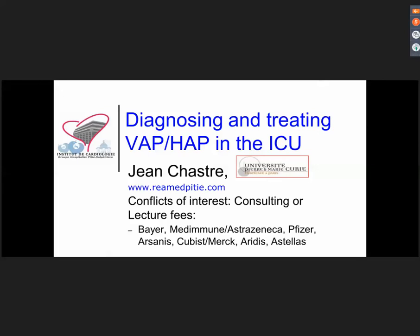The webinar is a general overview of the problem of VAP and HAP in the ICU. It's actually part of an educational track that the ESICM is introducing. If you want to learn more about pneumonia in the ICU, I would recommend you register for the course we will be hosting at the end of November, November 21st and 22nd. You will find all information on the ESICM website. Registration is open — it's a one and a half day course and we look forward to seeing you there.